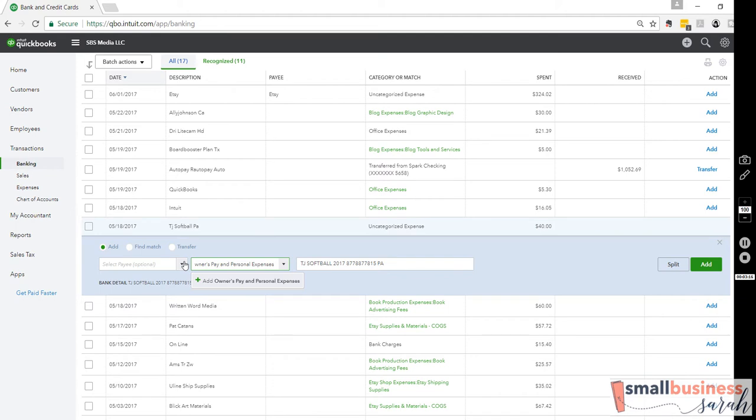And as the account so aptly describes, it's also for personal expenses you didn't mean to include in your business. So I just typed that right in the box where we add our category names. We're going to click Add Owner's Pay and Personal Expenses.